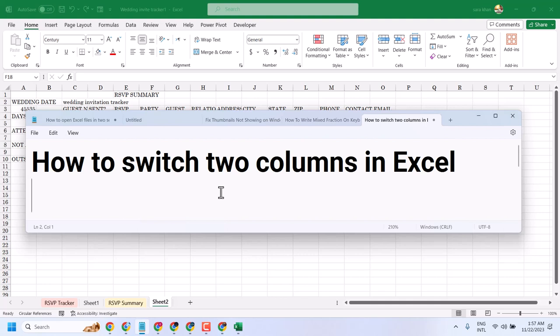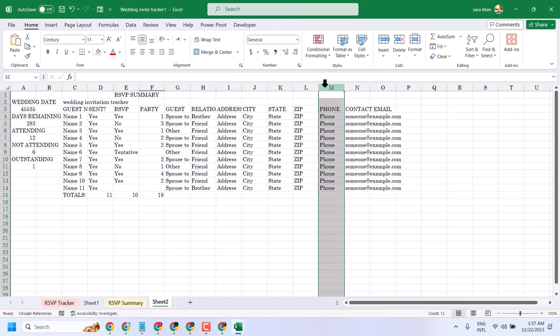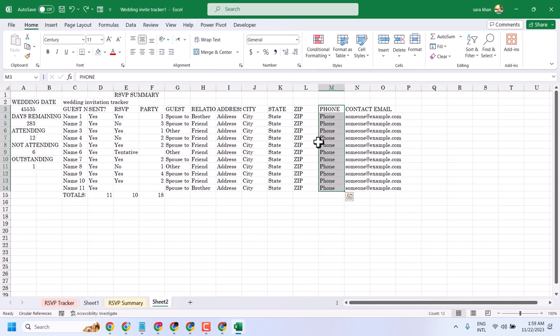In this video I will show you how to switch two columns in Excel. So like you want to switch in this column, select it. Now keep your cursor, hold Shift key and drag and drop.